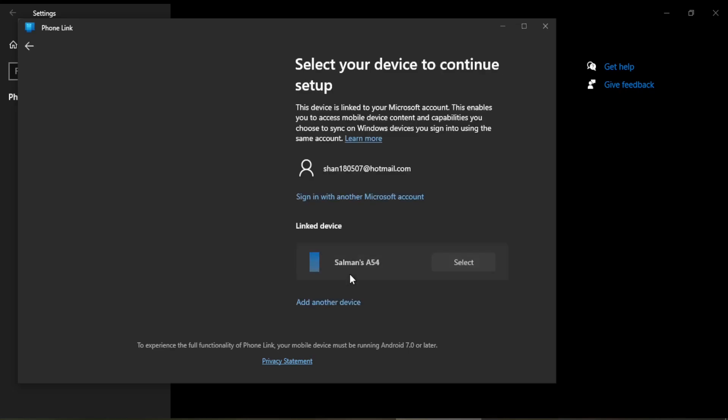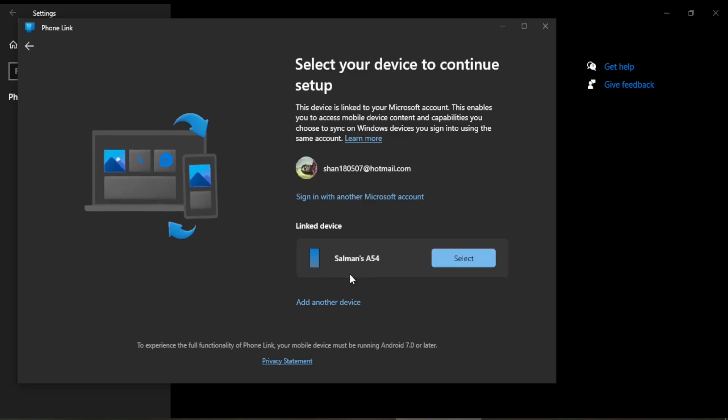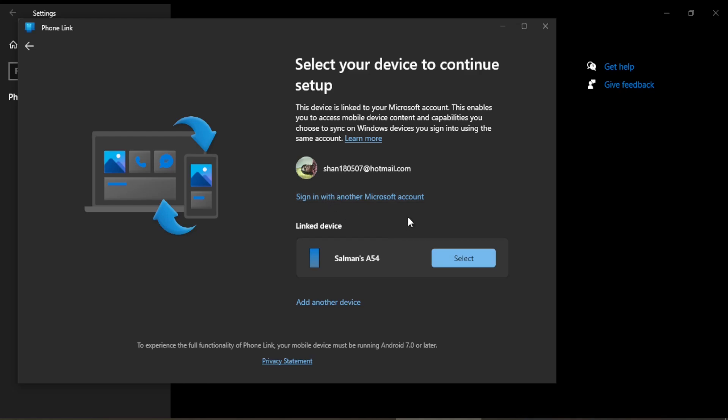When I click on this, since I have previously connected my mobile with this Windows, which I have disconnected for the sake to make you understand, it is already present here and I have to select this one. But keep in mind before coming here, we first need to install the app on our mobile.